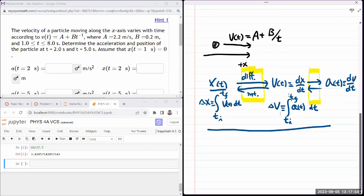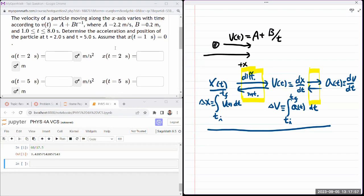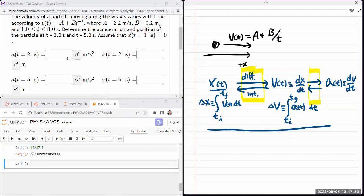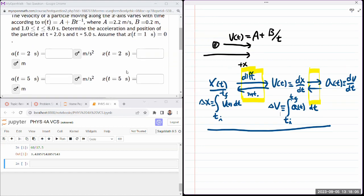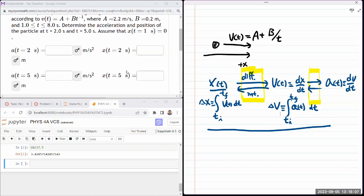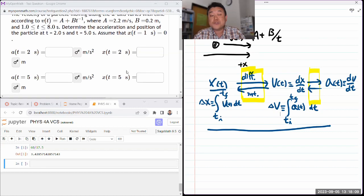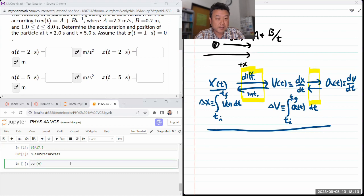With that in mind, I have to take a derivative for acceleration and take an integral for position. Let me do that with SageMath. I'm going to declare some variables I'll be using: A, B, T. And I'm going to define velocity slightly differently.